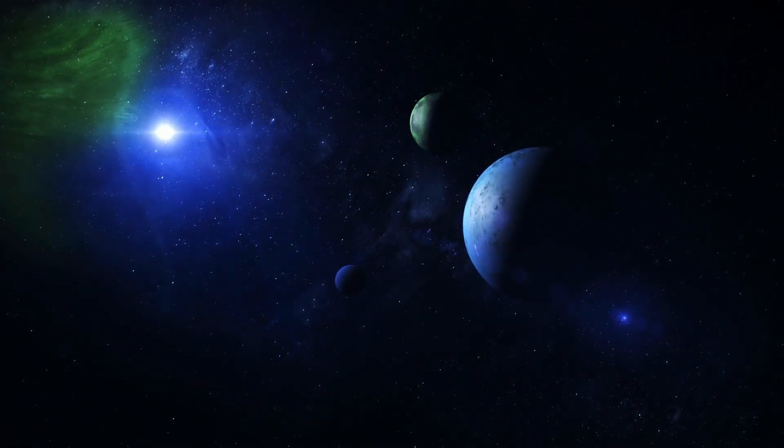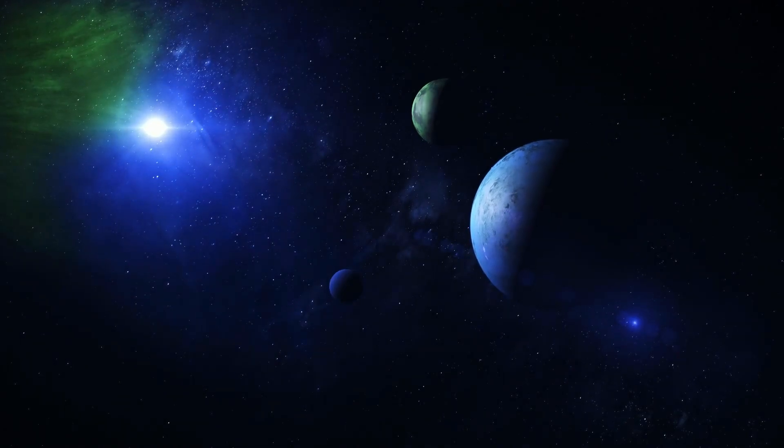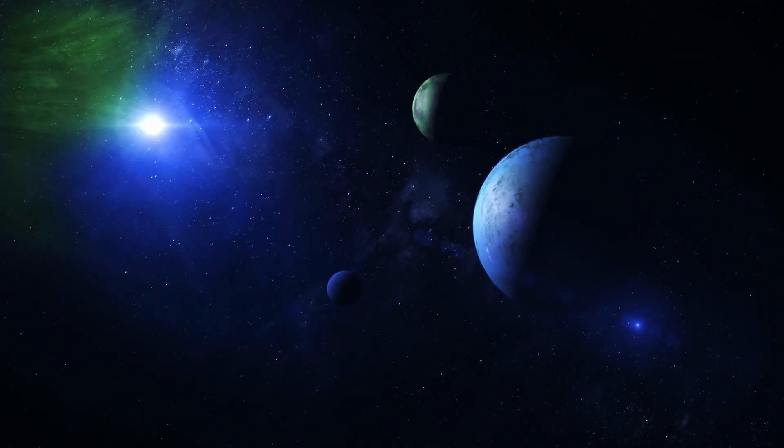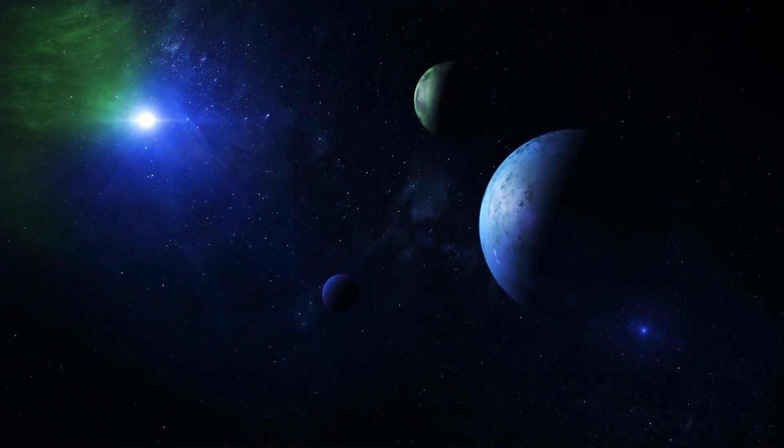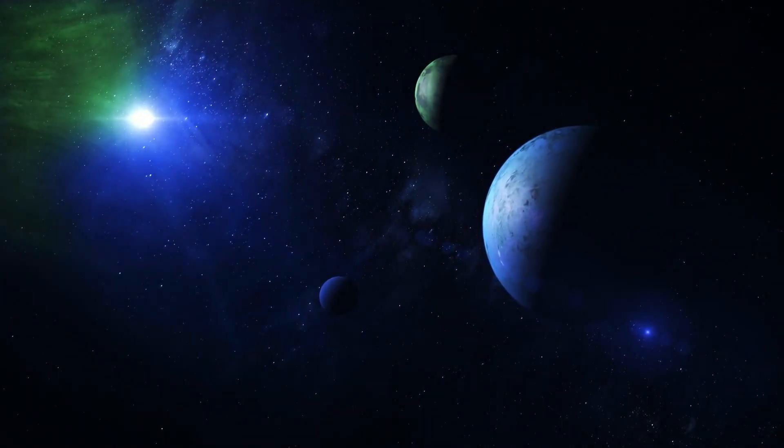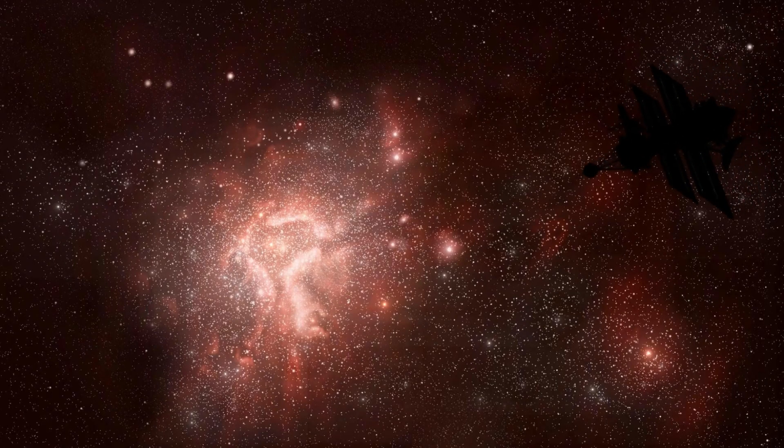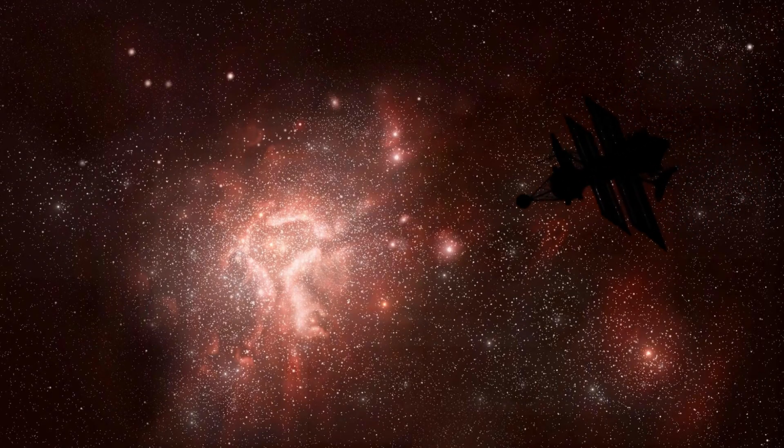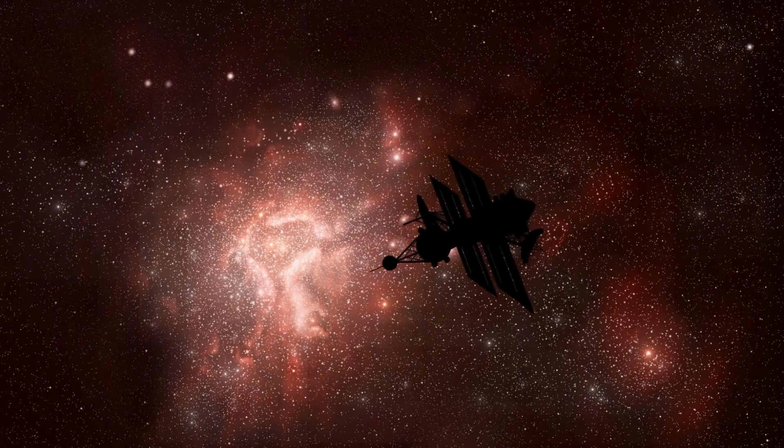This relatively small exoplanet, similar in size to Earth, orbits the red dwarf TOI-700 in the Dorado constellation, approximately 101 light-years away from us.